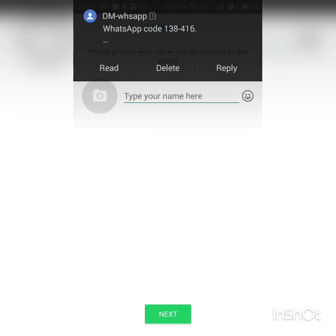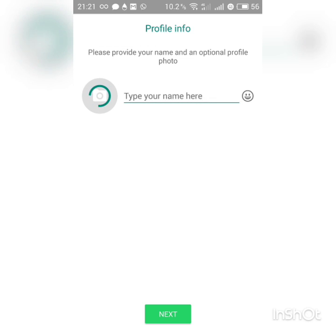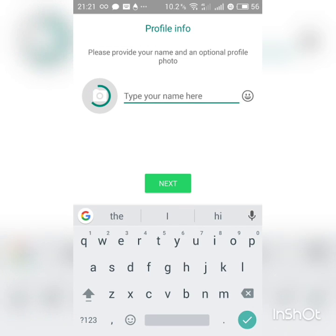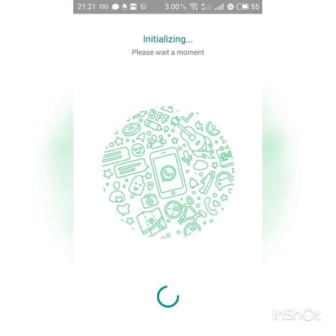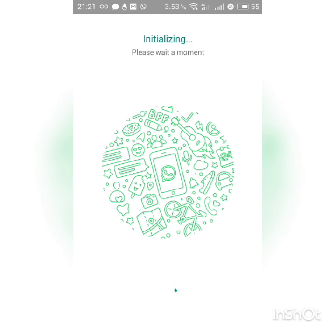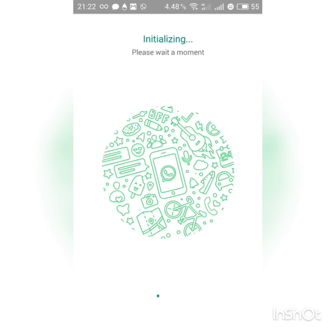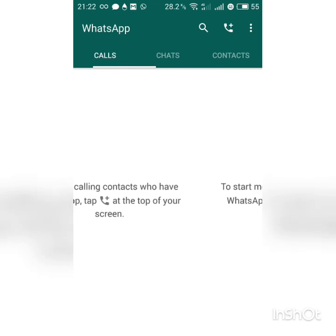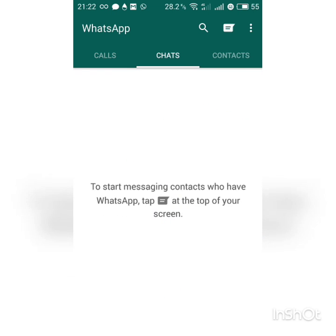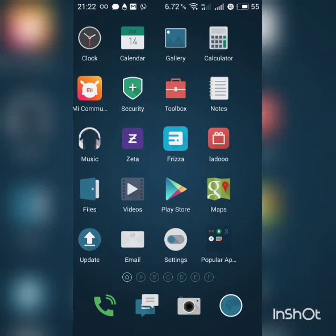We can skip it. Now we can add any name we want. And you can see a new WhatsApp account has been created. Now we can use it, so we can have two WhatsApp accounts on the same phone.